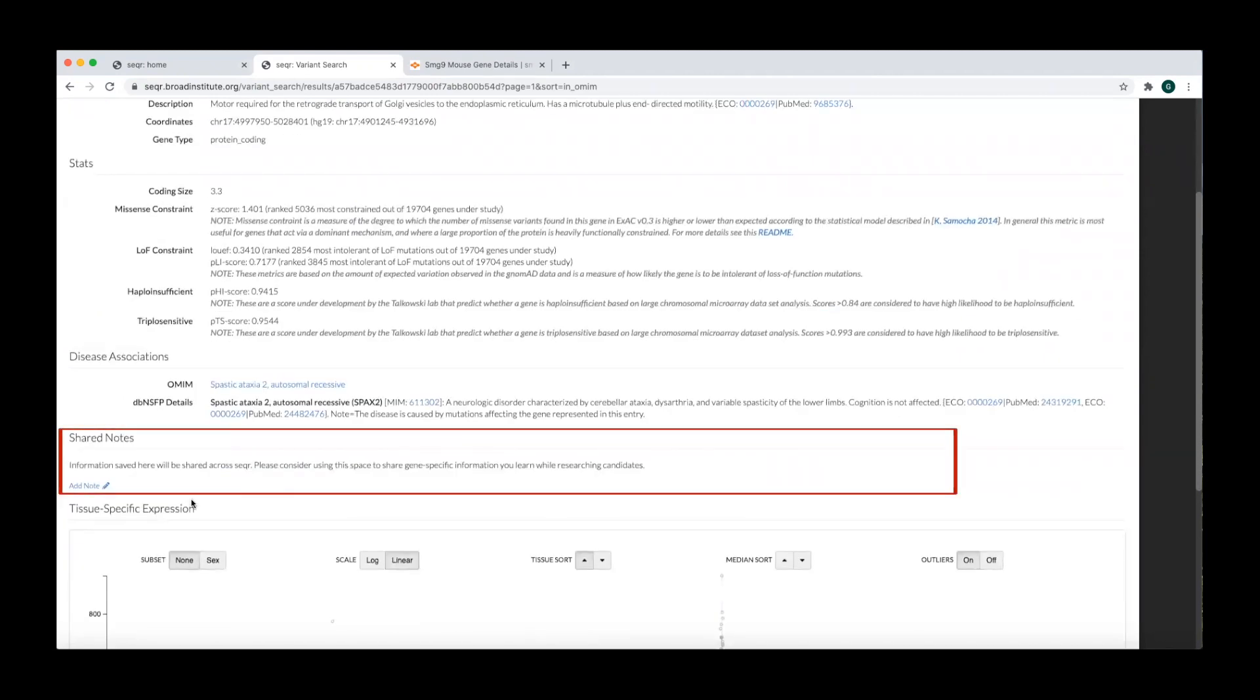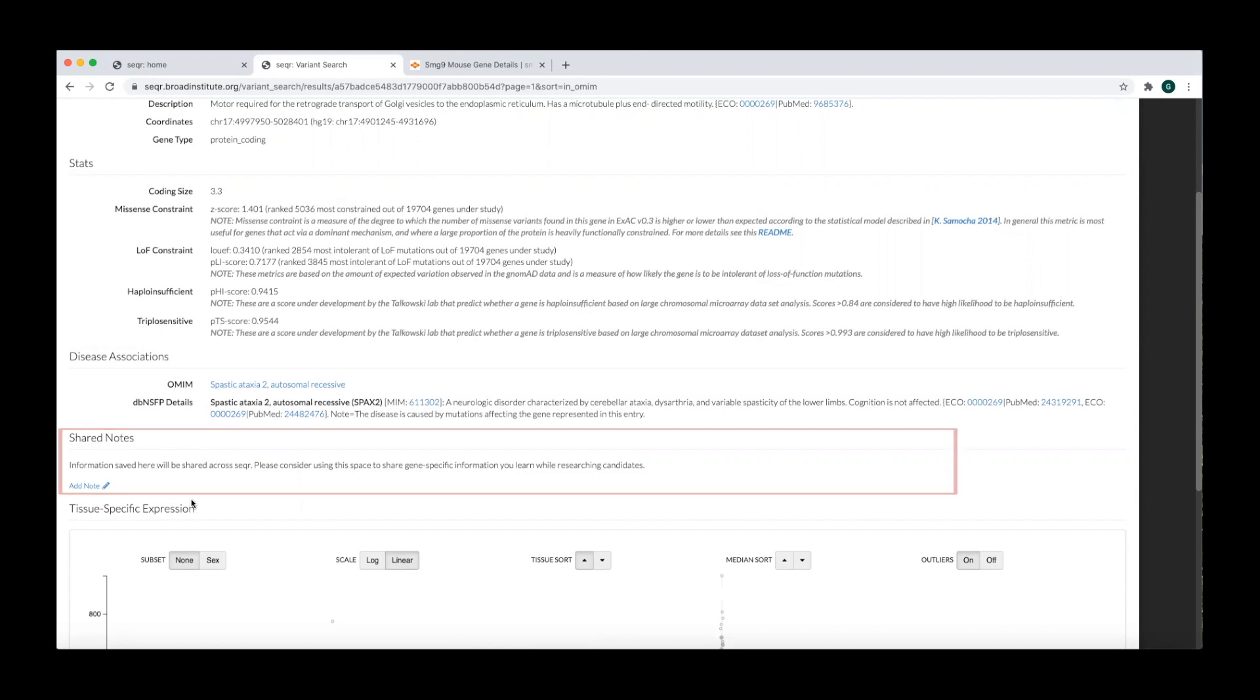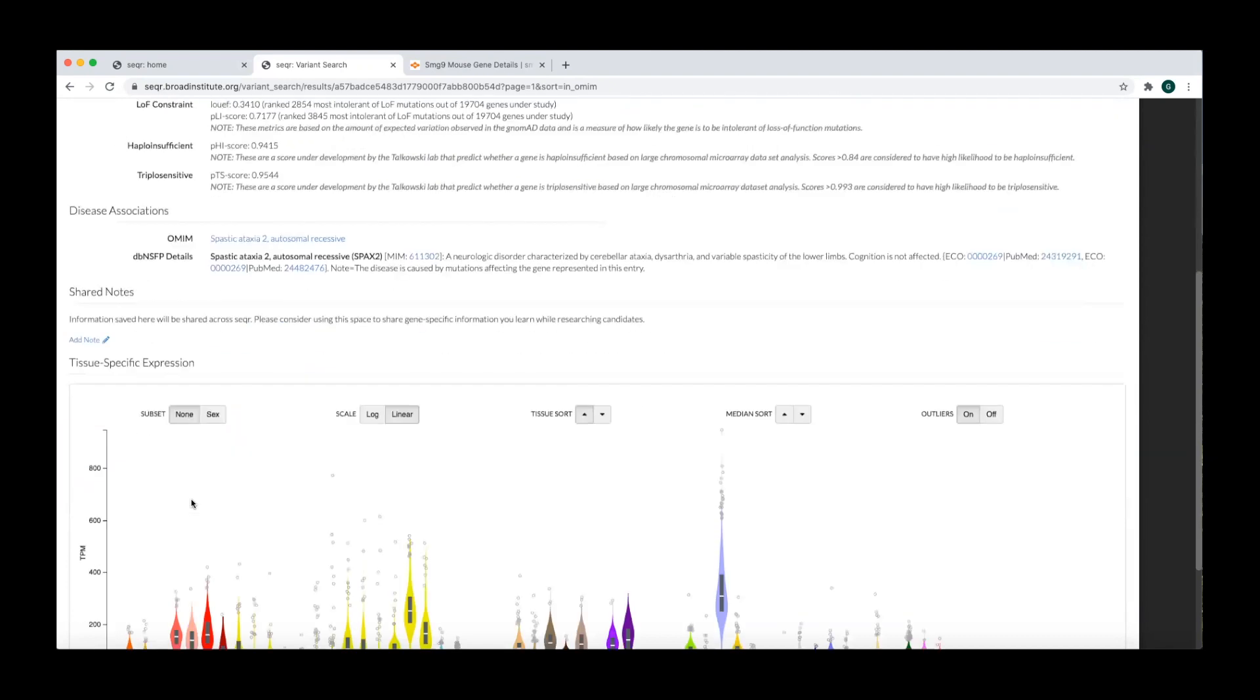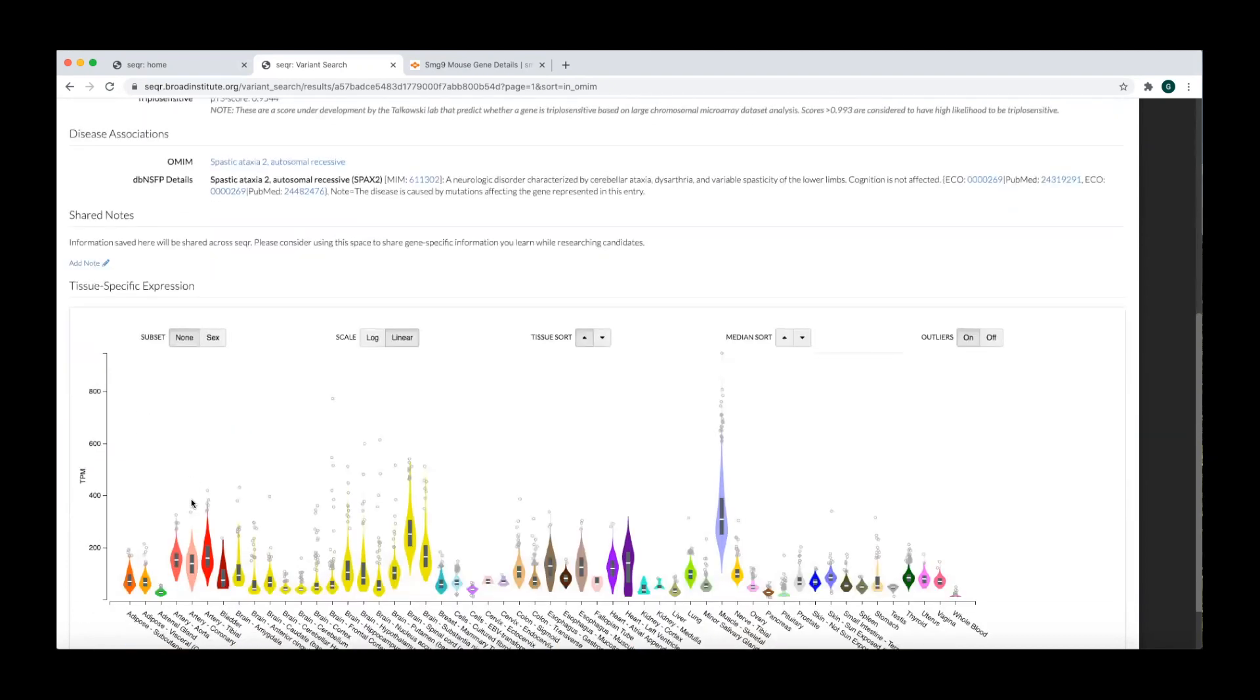The shared notes section allows anyone to add gene information to be shared across all Seqr users. This is a good place to summarize and cite papers supporting gene disease associations. If you are working on a gene, feel free to share that information and your email address if you would be interested in people contacting you about interesting variants or cases.